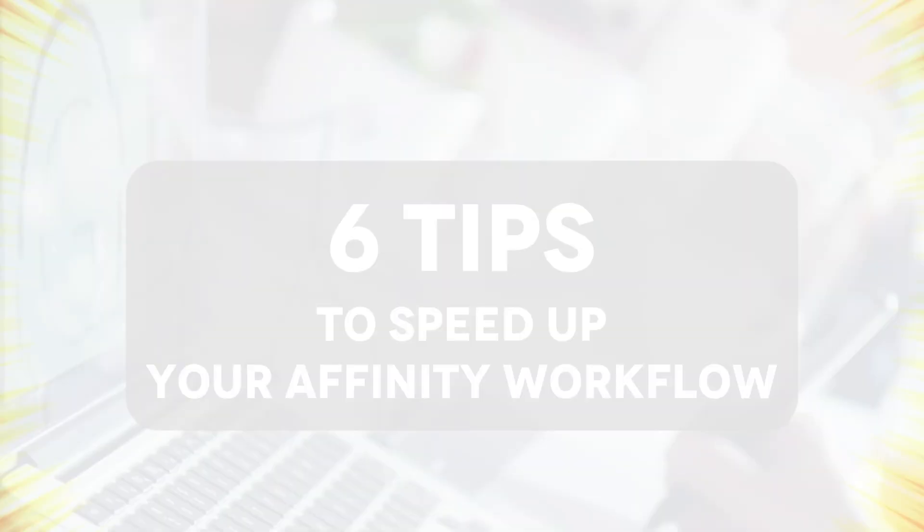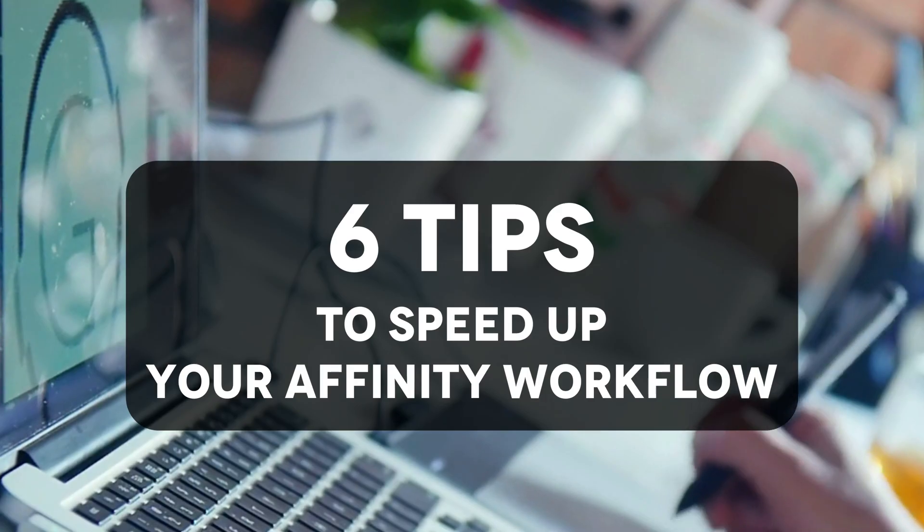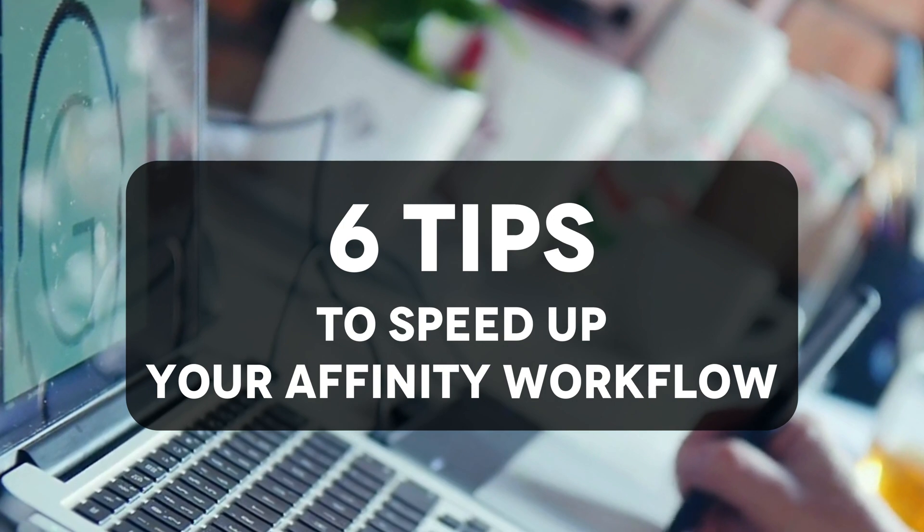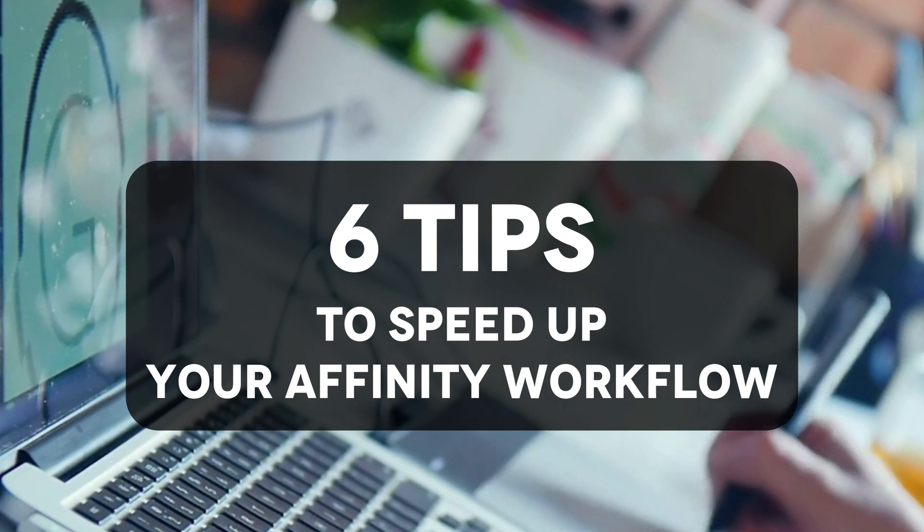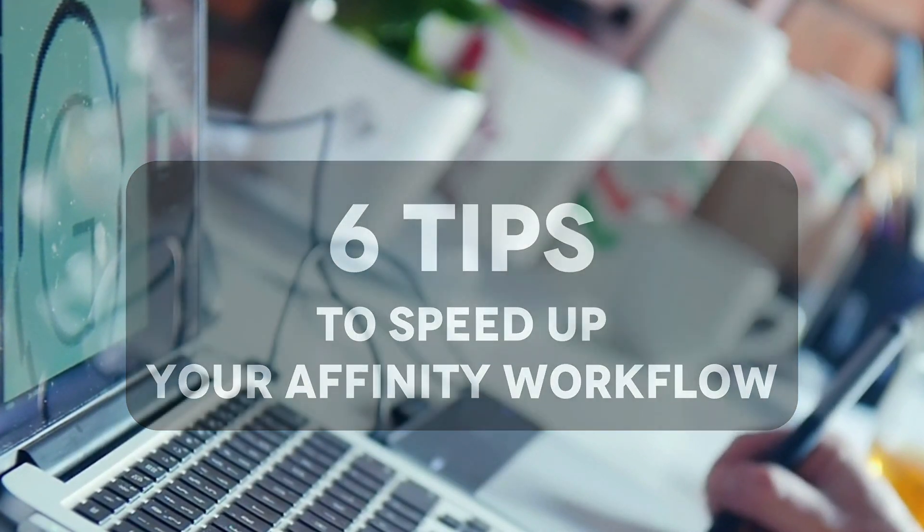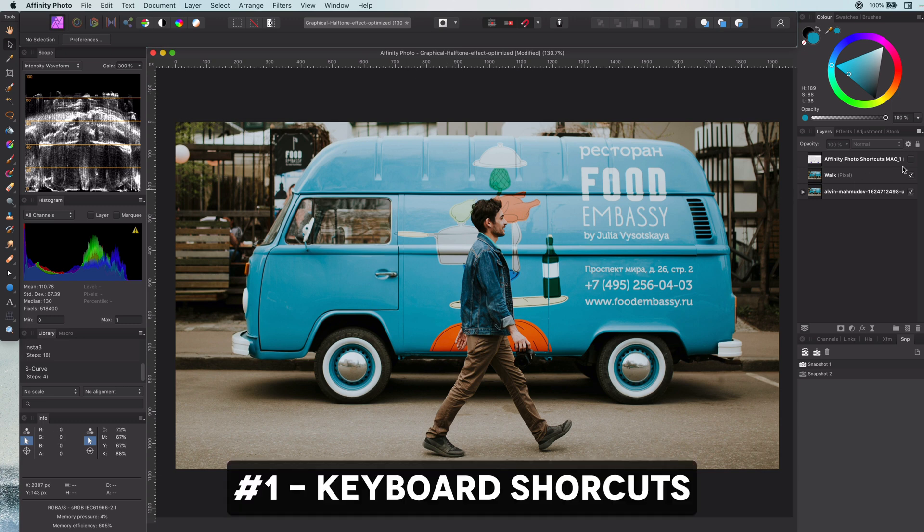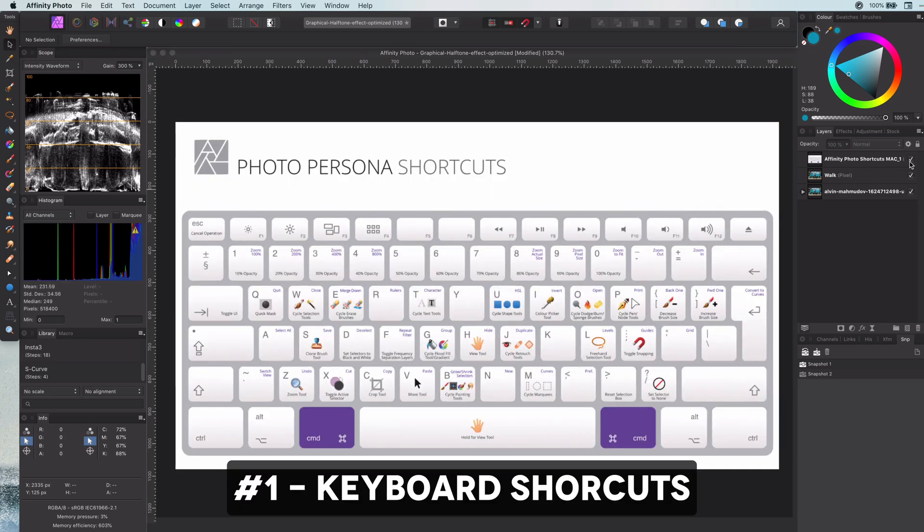Hi, welcome back. Today I will share six tips to speed up your Affinity workflow. Let's quickly start with the first tip using keyboard shortcuts.